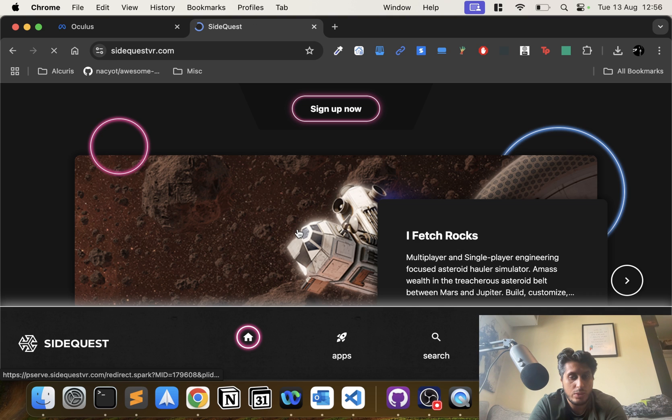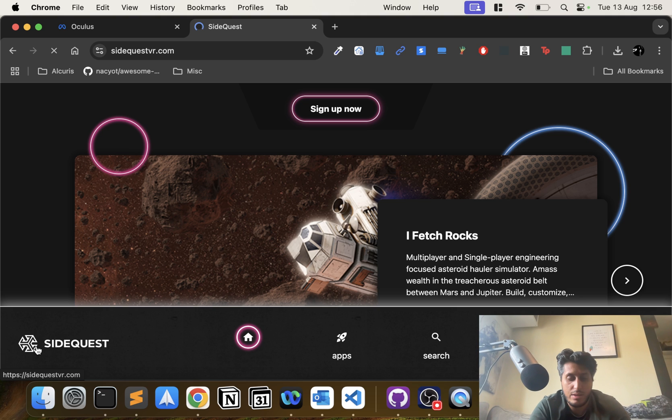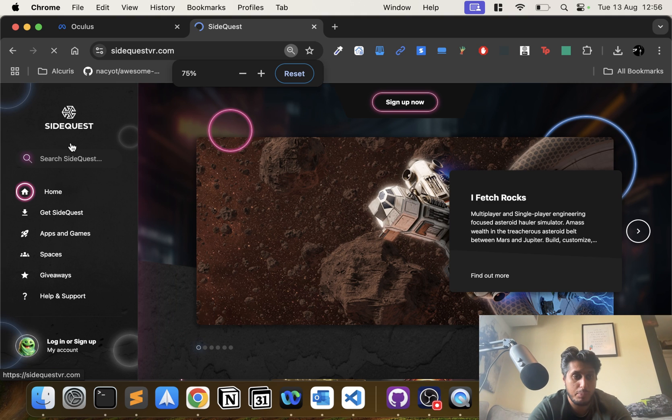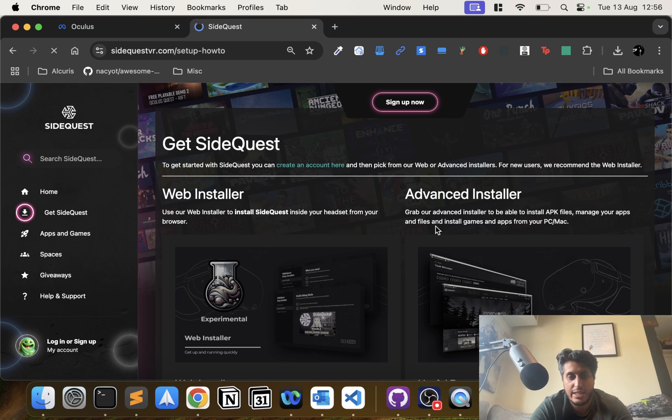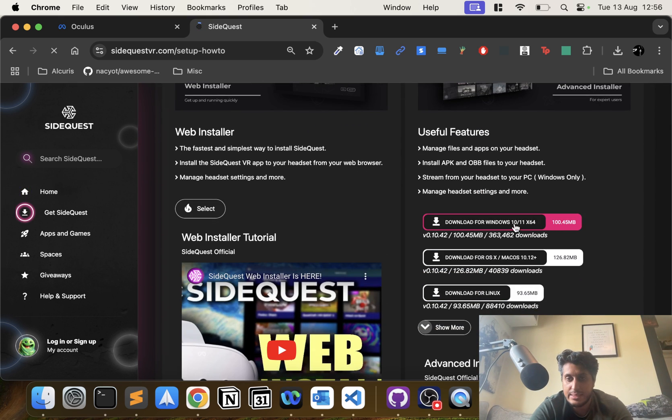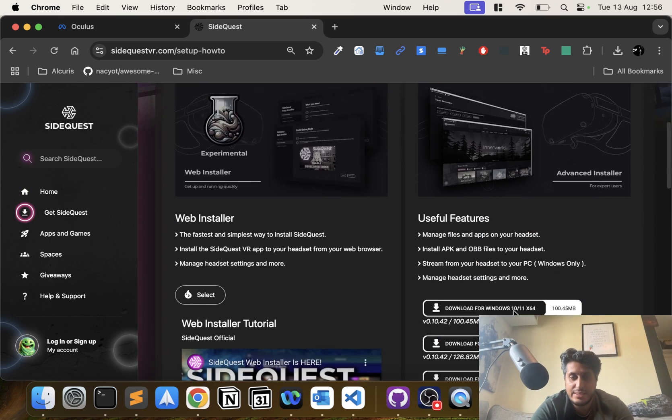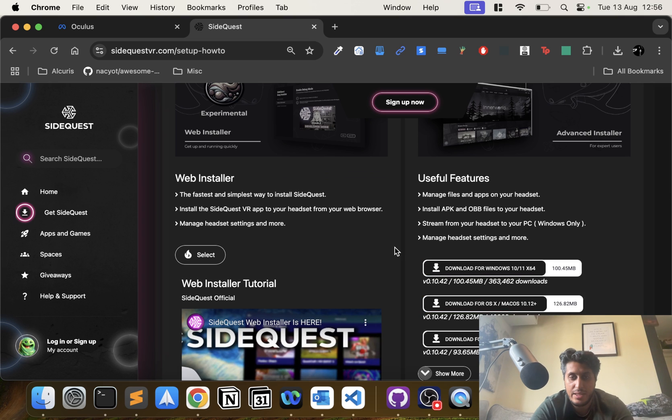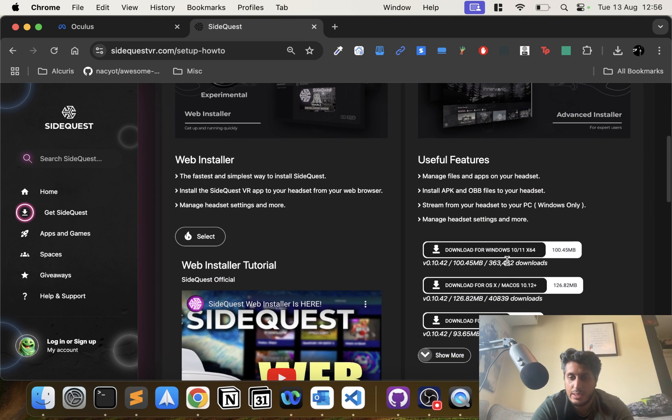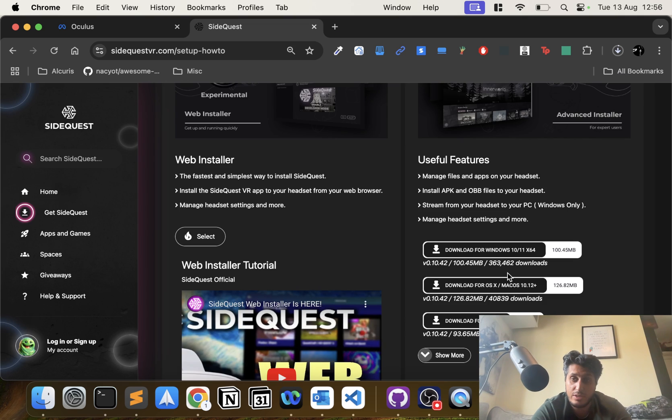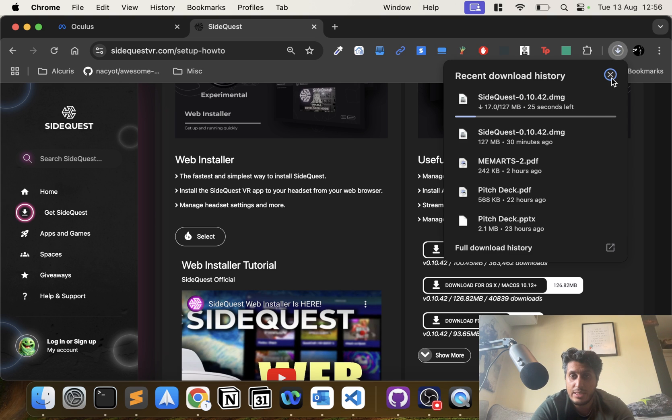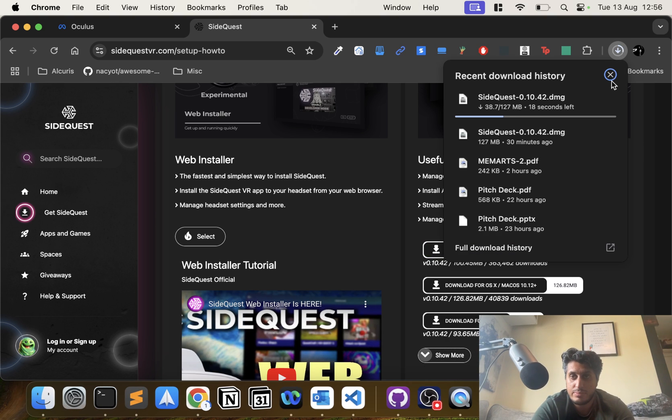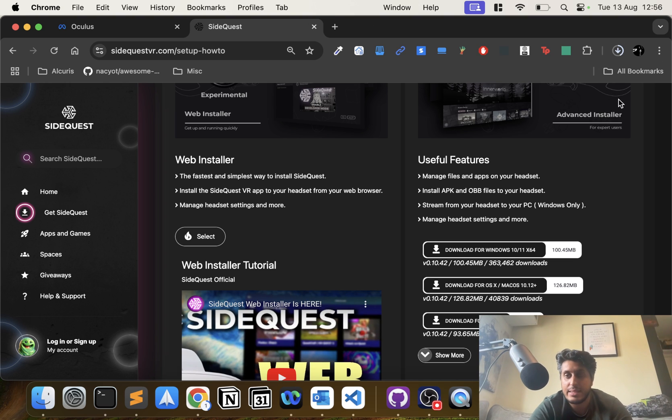What we want to do is—you might see like a menu on the left, if I zoom out a bit you probably look like this for you—so you want to go to Get SideQuest or click here at the bottom. Now go to Advanced Installer. I'll do a separate one for Web Installer. Go to macOS, click that. You'll start downloading. I've already got it downloaded, so I'm actually going to start canceling it.